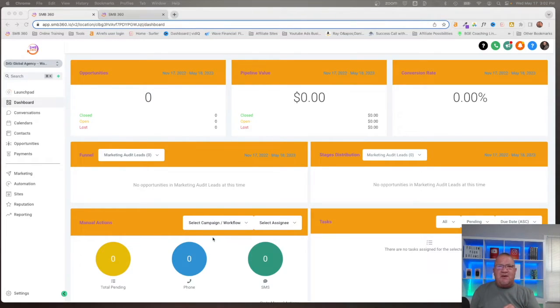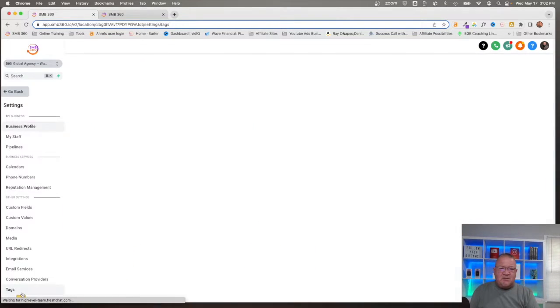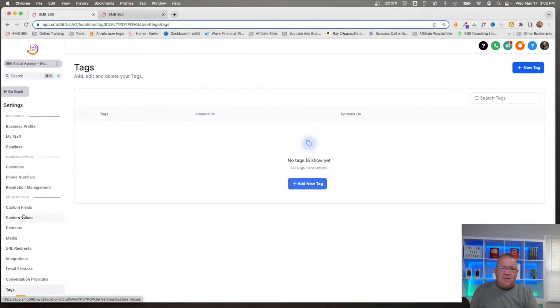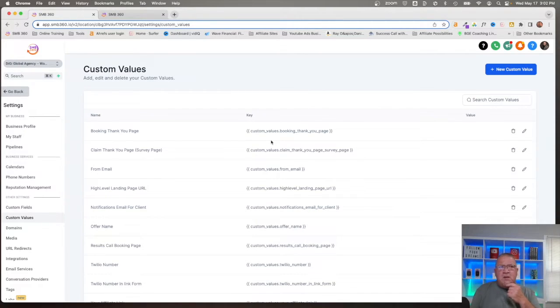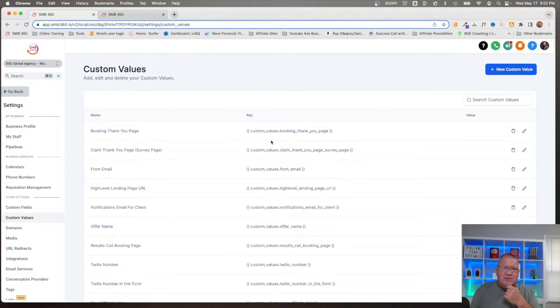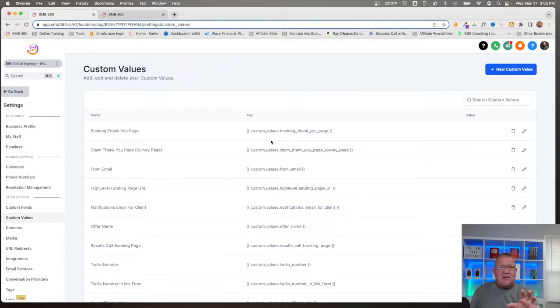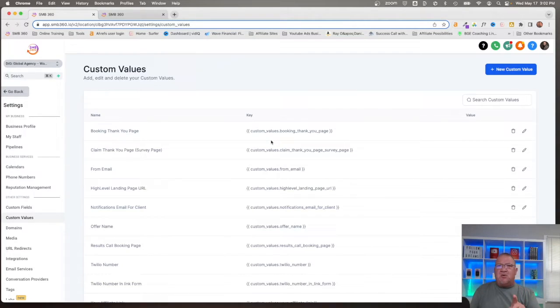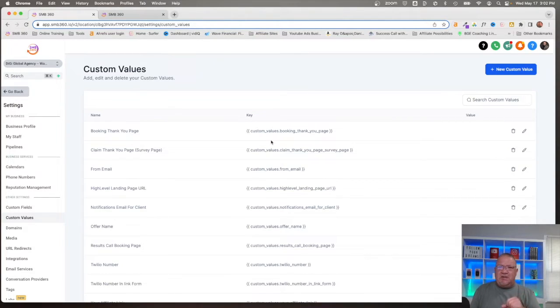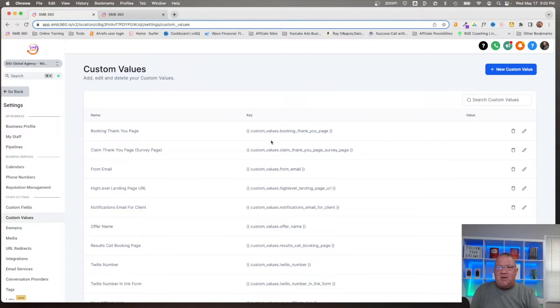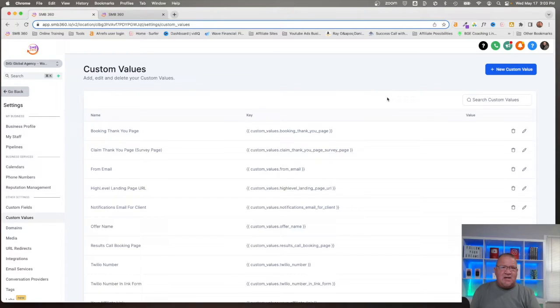So you can update just one piece of information at a custom value level and have it affect multiple different pieces of information inside of HighLevel. I will give you a demonstration of what this is going to be like. First of all, let's see where custom values are inside of HighLevel. We're going to go to the settings and we're going to go down here on the left to custom values.